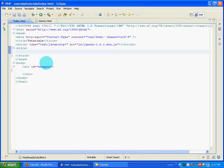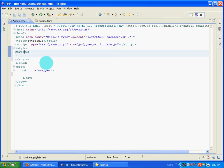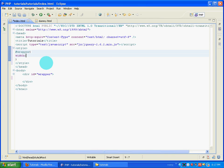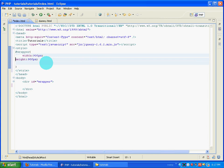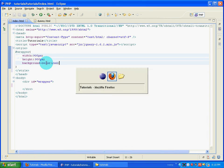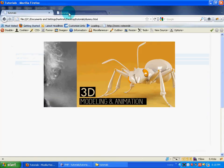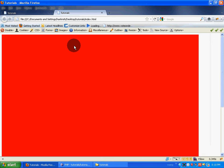I'll style the wrapper — I'll give it a width of 900 pixels and a height of 900 pixels. I'll also give it a background color of red. I'll go back to Firefox, open index.html, and refresh it.